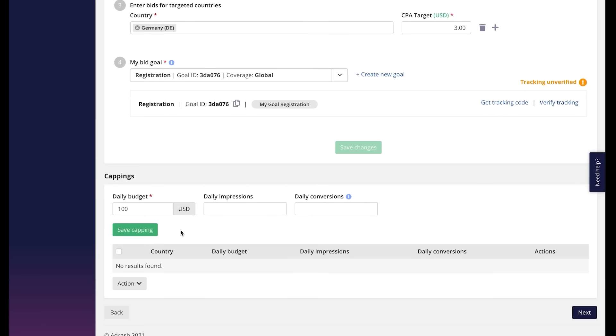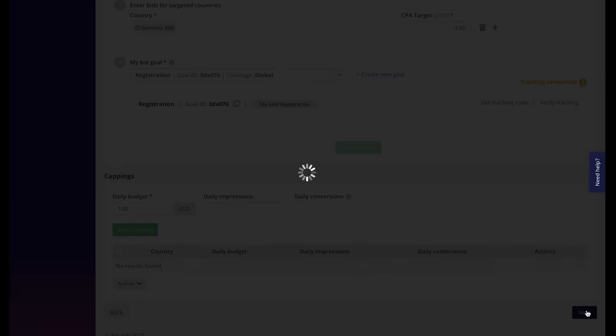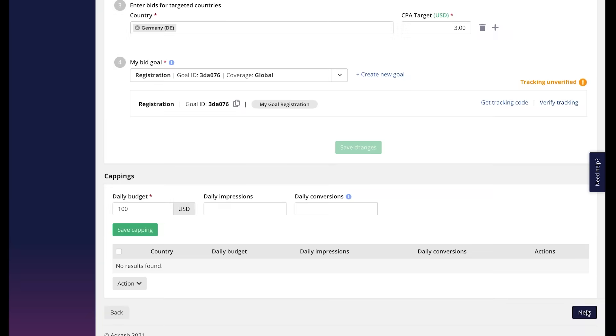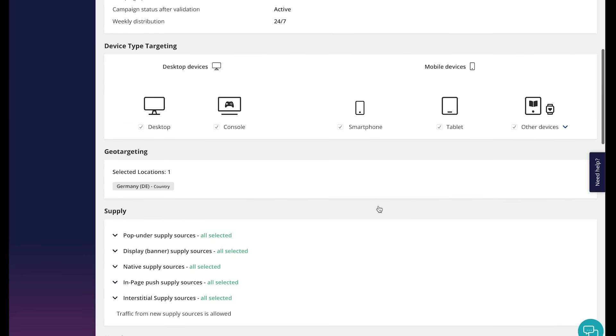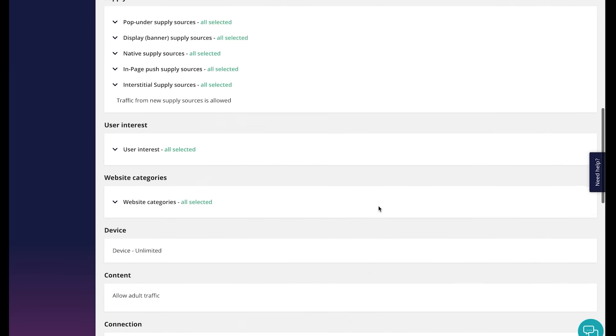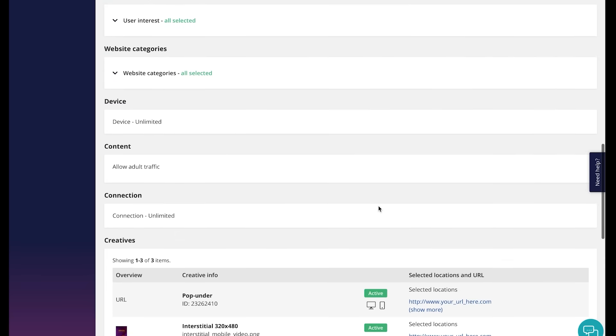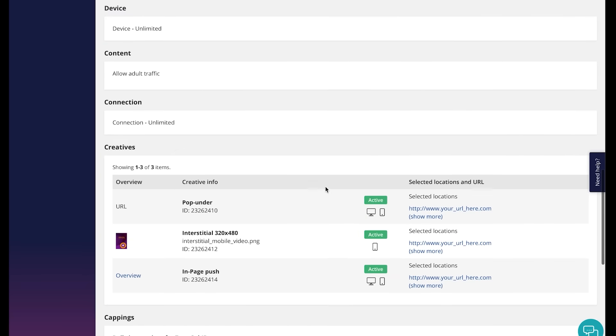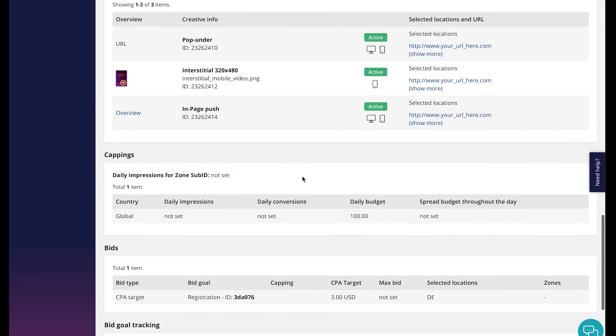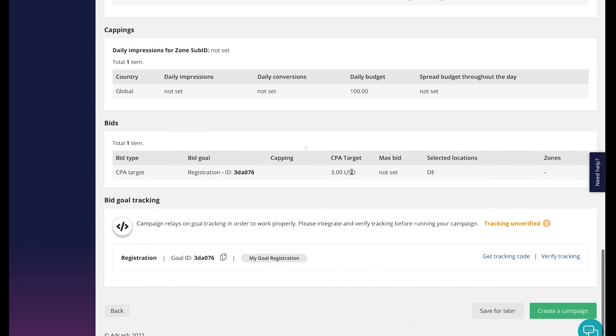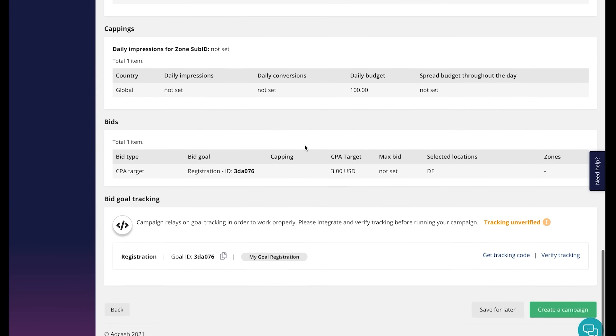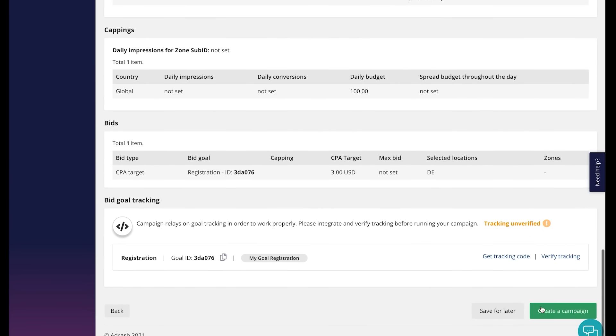When done, click next to land on the campaign overview page, just to make sure you have everything set up the way you wanted. Take a glance at the campaign for the last time and click here create a campaign. After clicking create campaign, the campaign will go under validation. After validated by a different team, it will go live unless chosen otherwise. If you have any doubts, you can always look for an answer in our knowledge base.